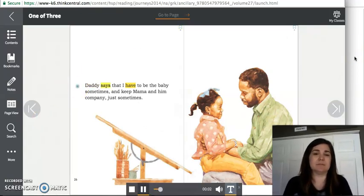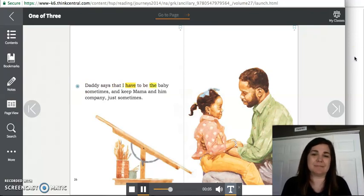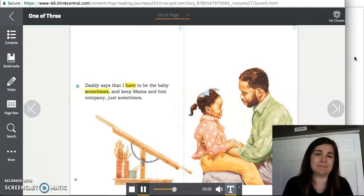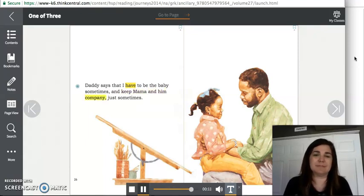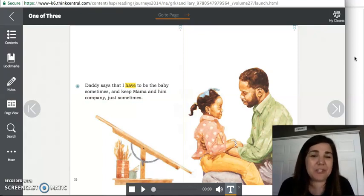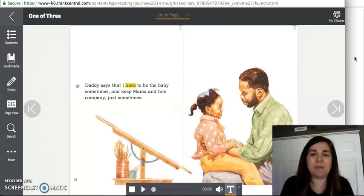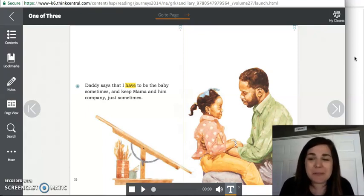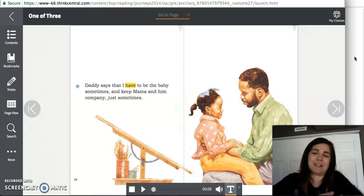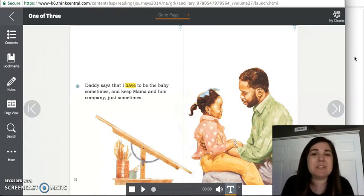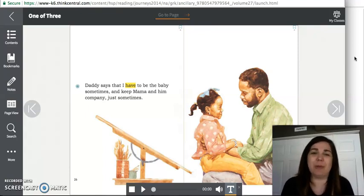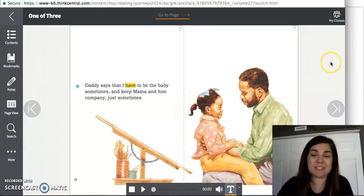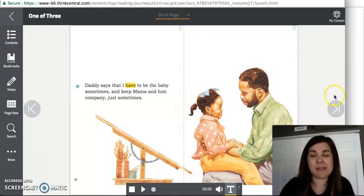Daddy says that I have to be the baby sometimes and keep mama and him company just sometime. Now, looking at her, we know she's not a baby, but what do they mean by that? Sometimes your parents might say, oh, but you're my little baby. We know you're not a teeny tiny little baby anymore, but that just means you're the youngest. And sometimes, you know, you might not get to do those things with your big brothers or sisters, but her special job is to keep mama and daddy company.